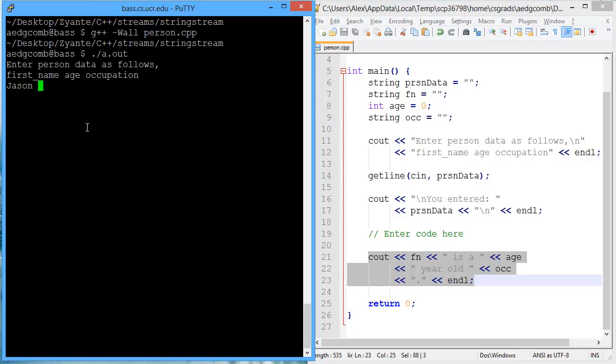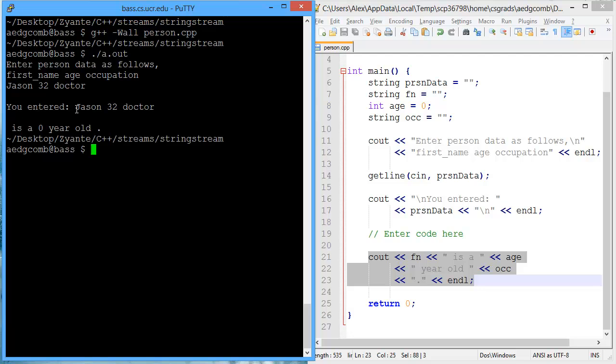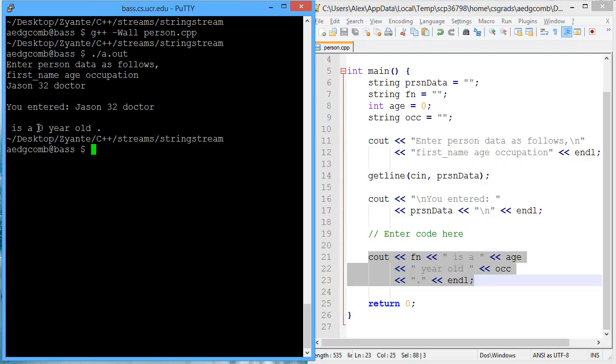So Jason is a 32-year-old doctor. And I did enter Jason32 and doctor. That's the correct format. And then the output's not quite right yet. Actually, it's not right at all. We should have Jason as a 32-year-old and then doctor at the end.